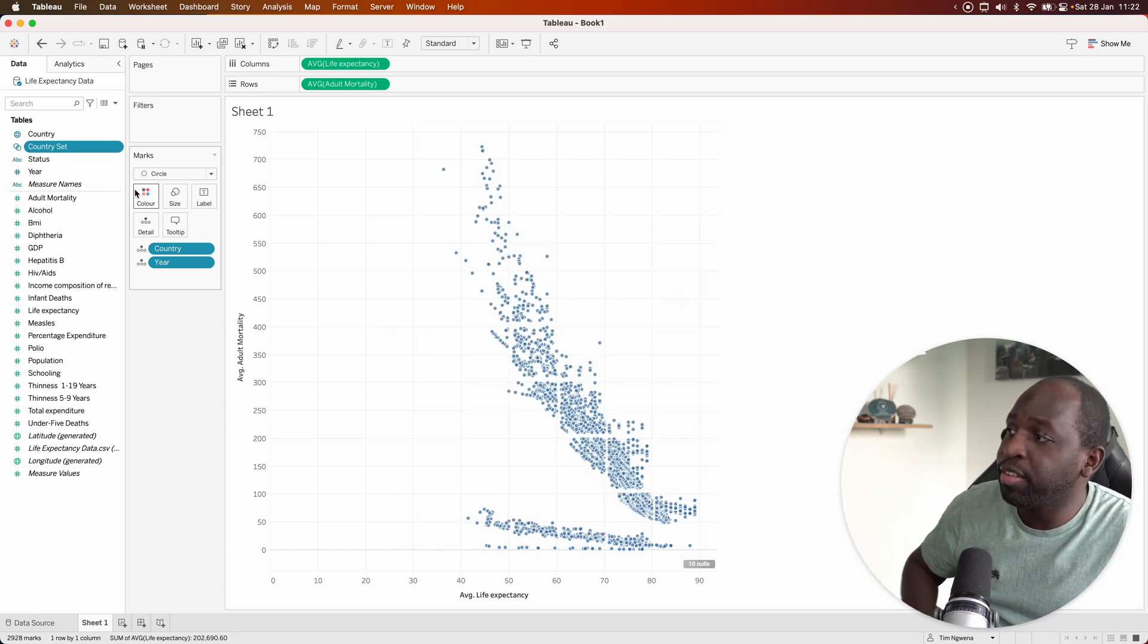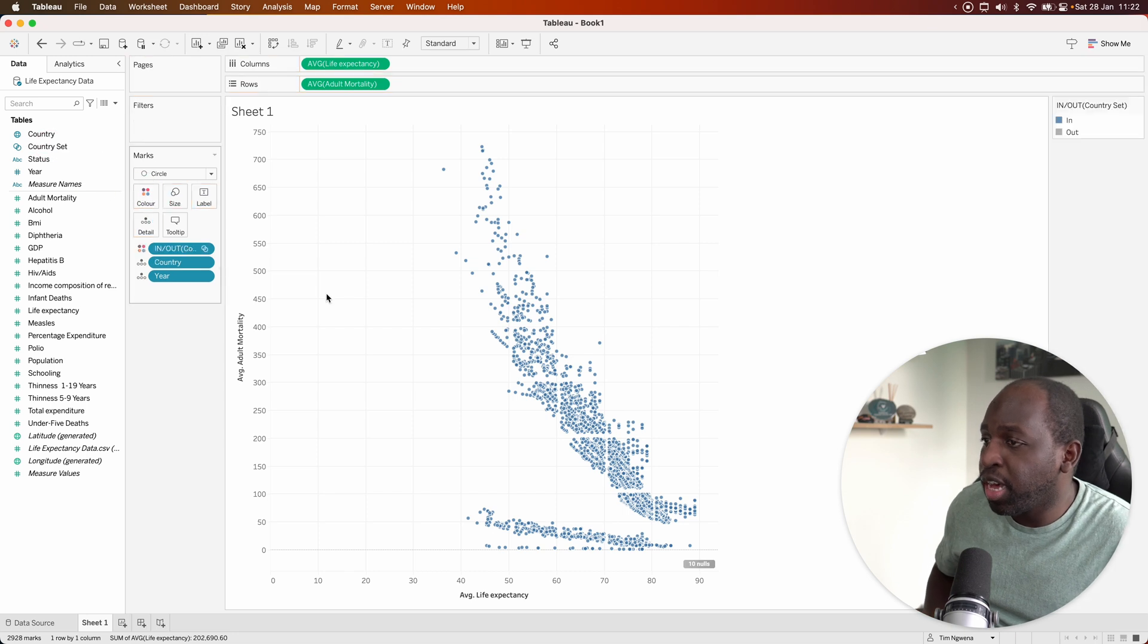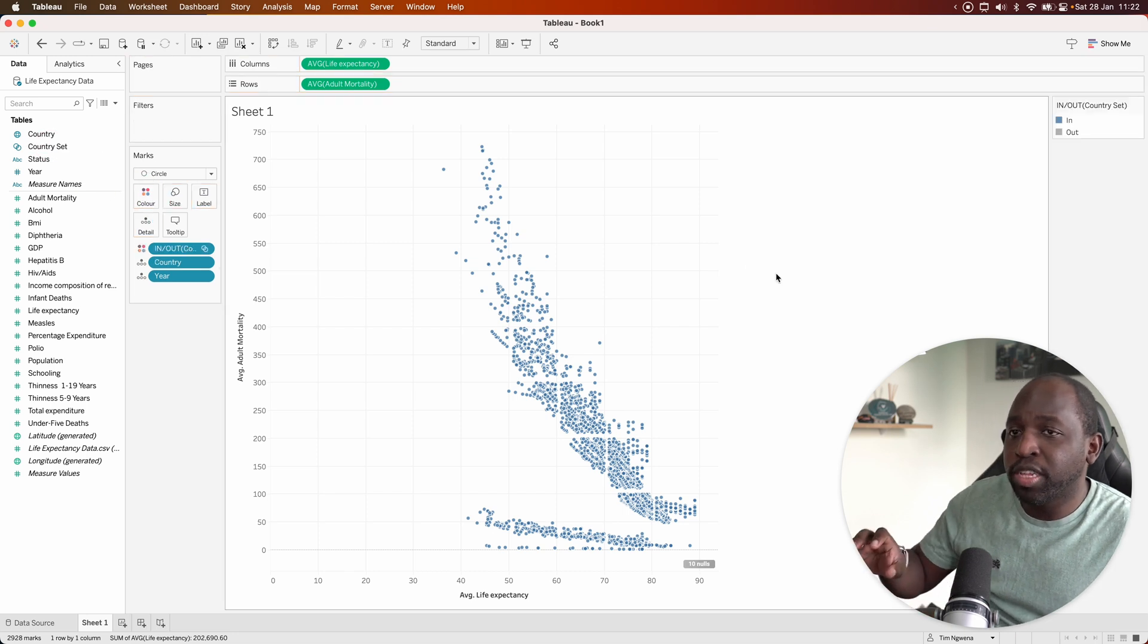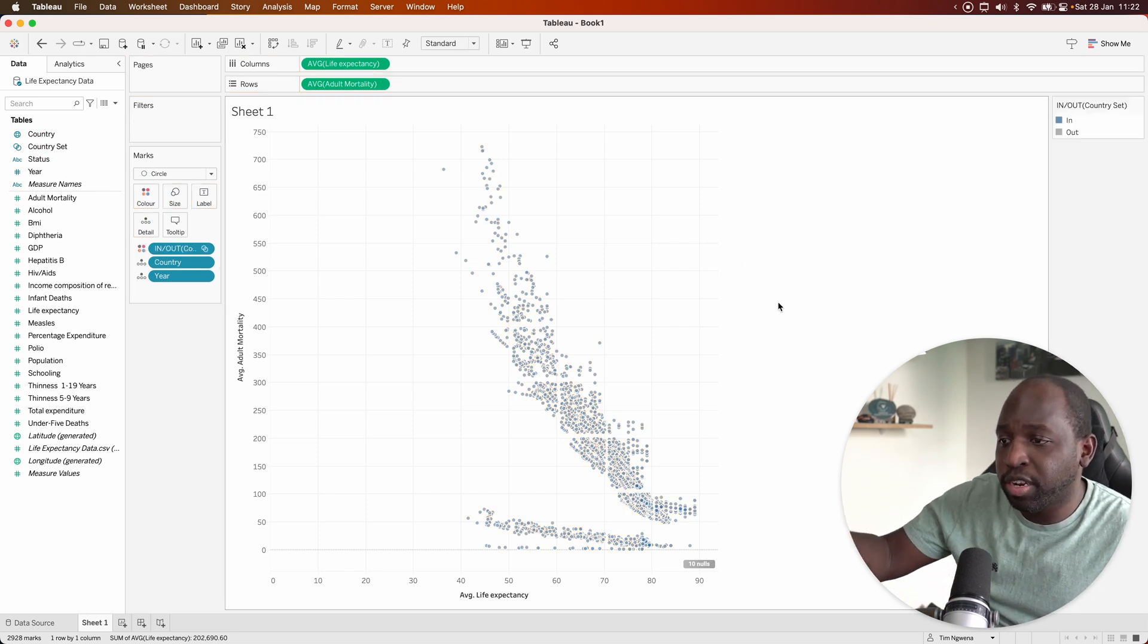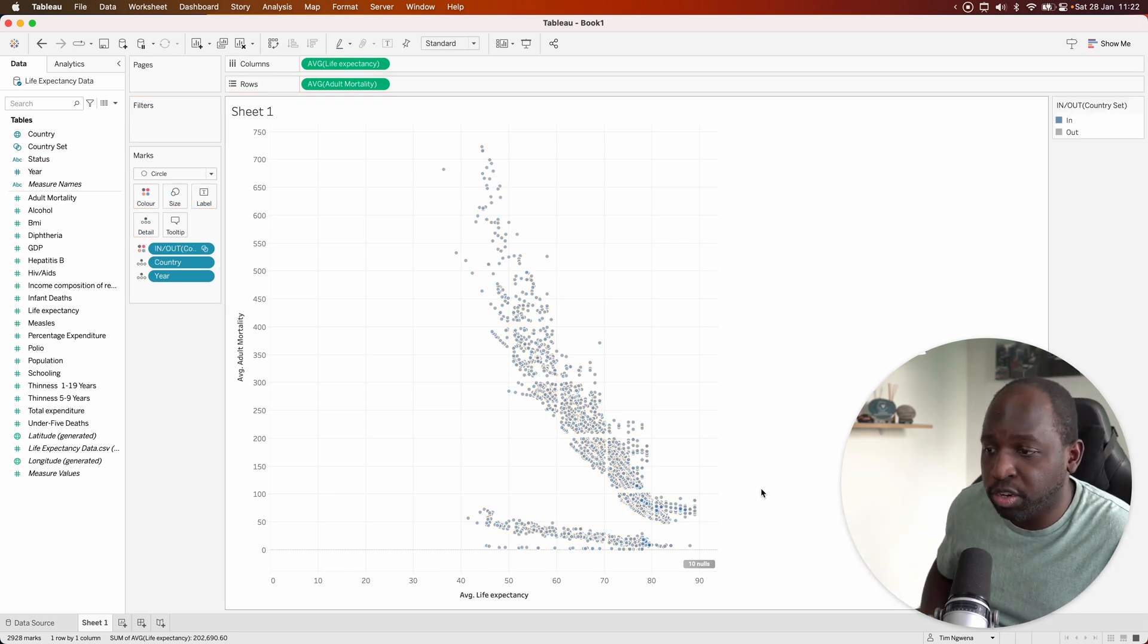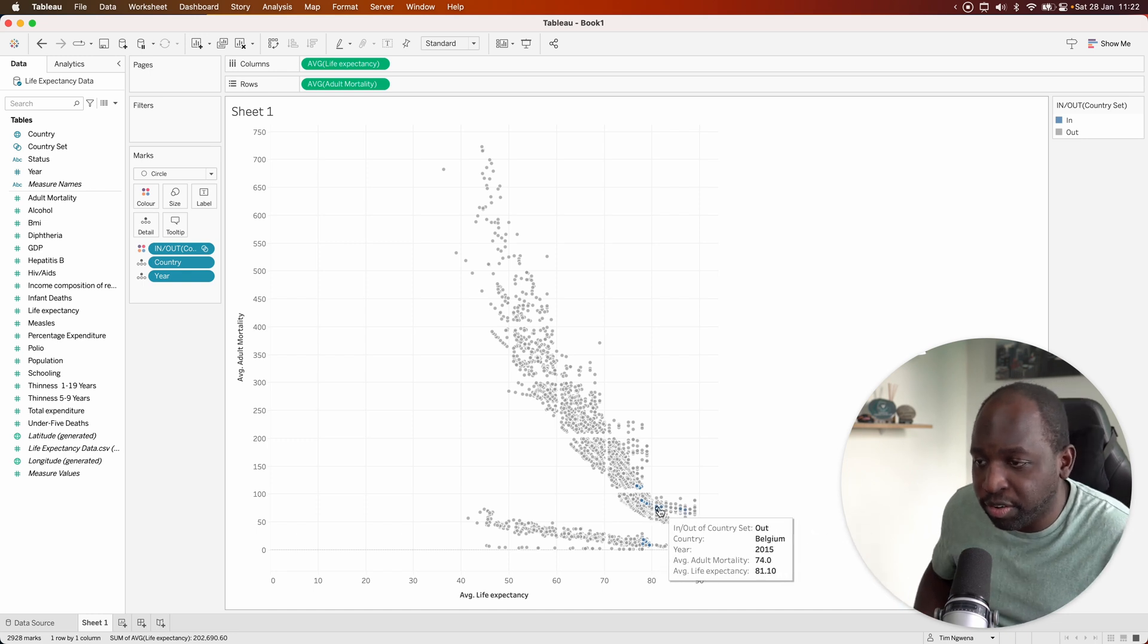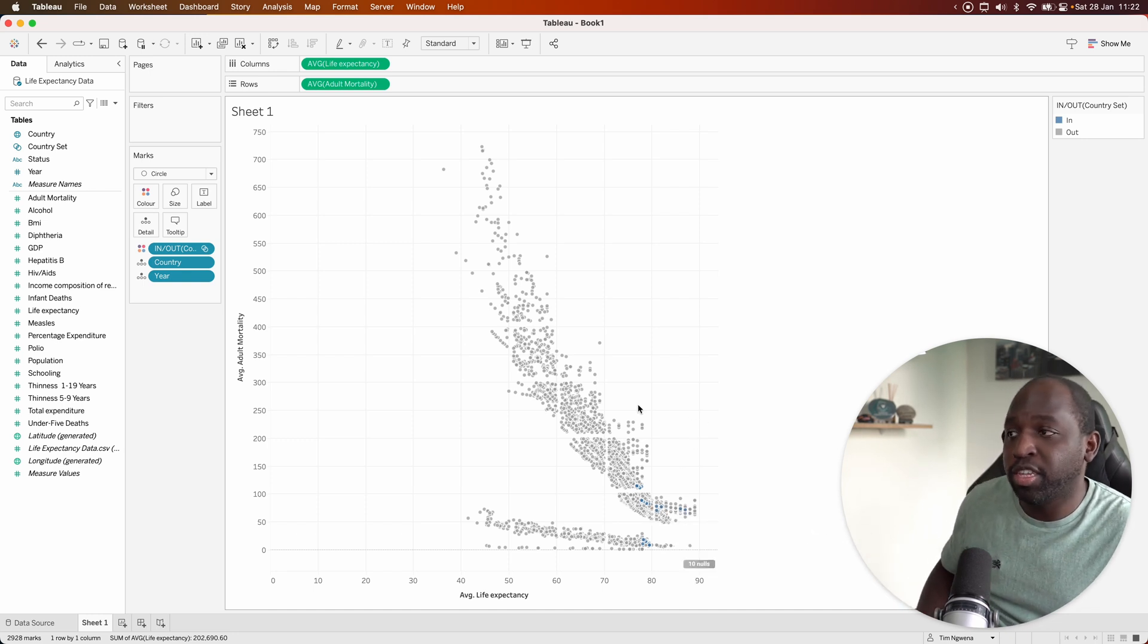I'll put the set on color and you can see that it colors each and every one of those dots that represents those countries in the visualization. They're just here at the bottom, you can just see them.